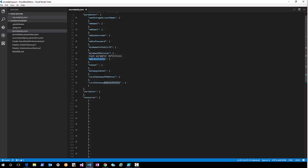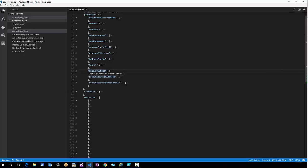We need an address prefix for the VNet, a subnet within the VNet, and a gateway subnet where we're going to connect the gateway. For the site-to-site tunnel we need a local gateway IP address and a local gateway address prefix.